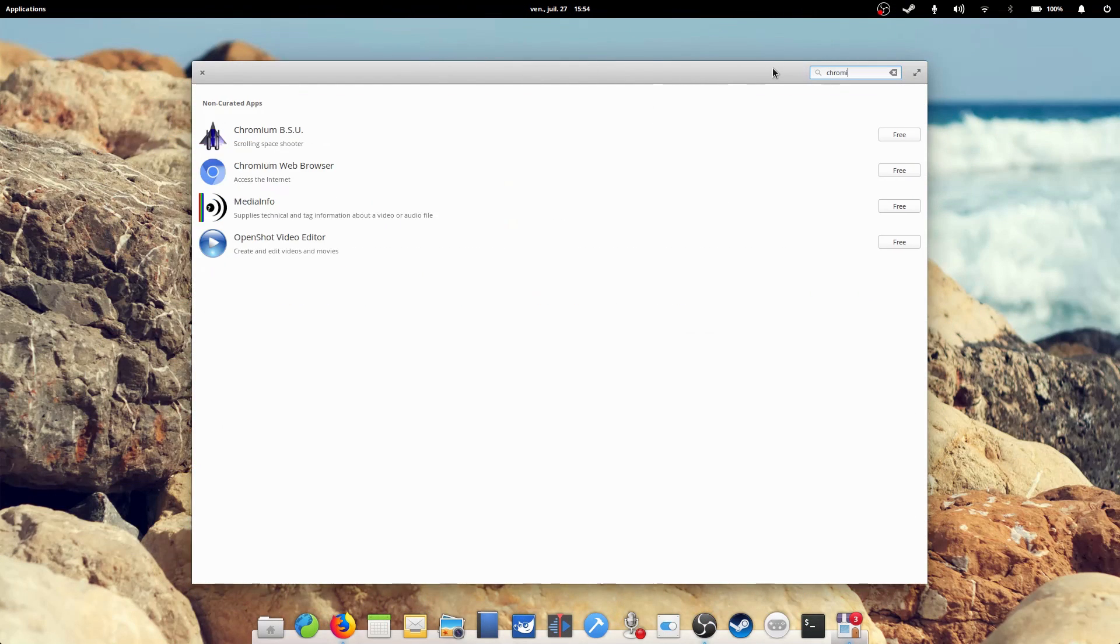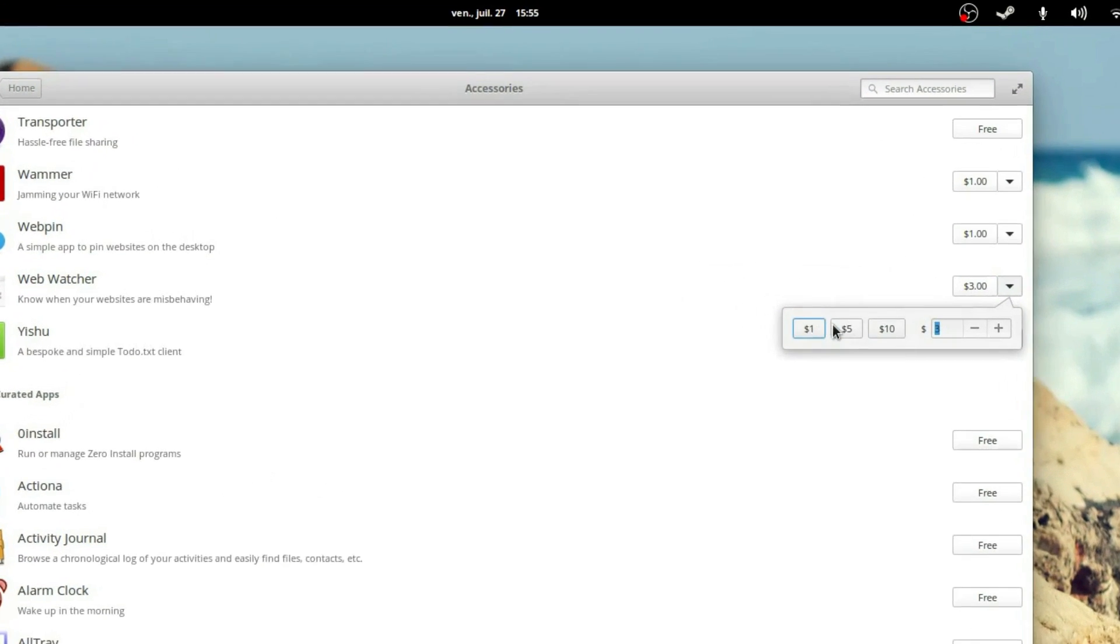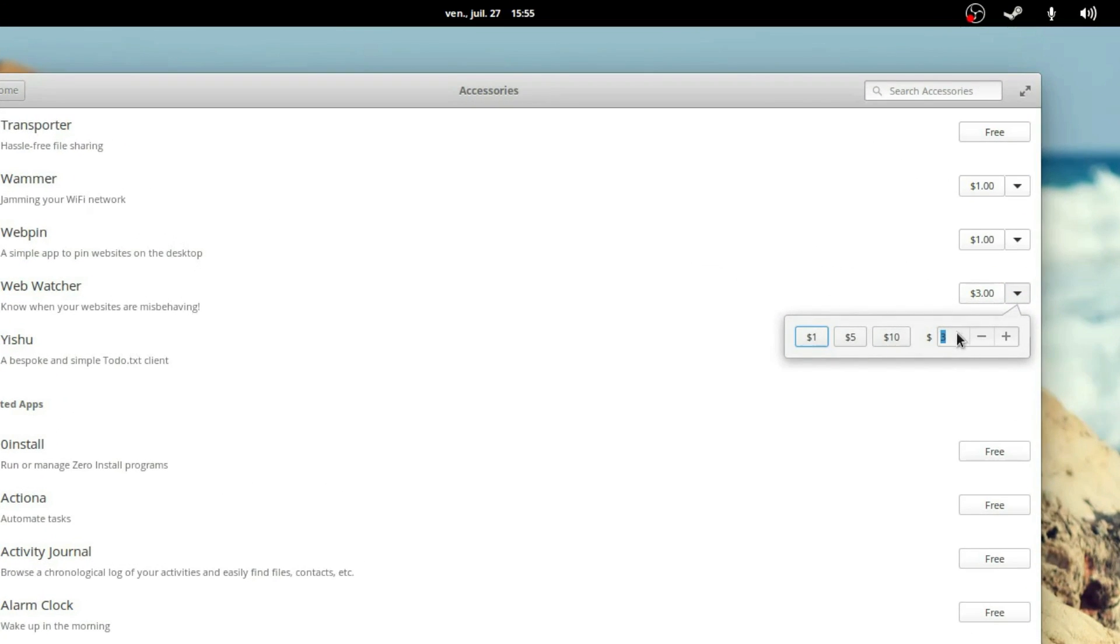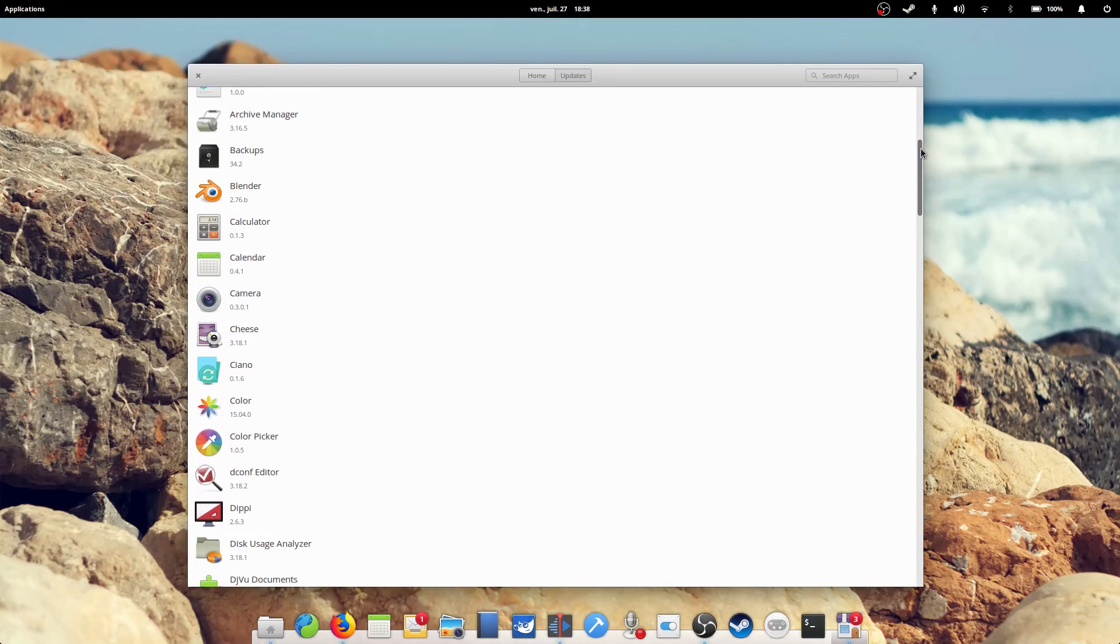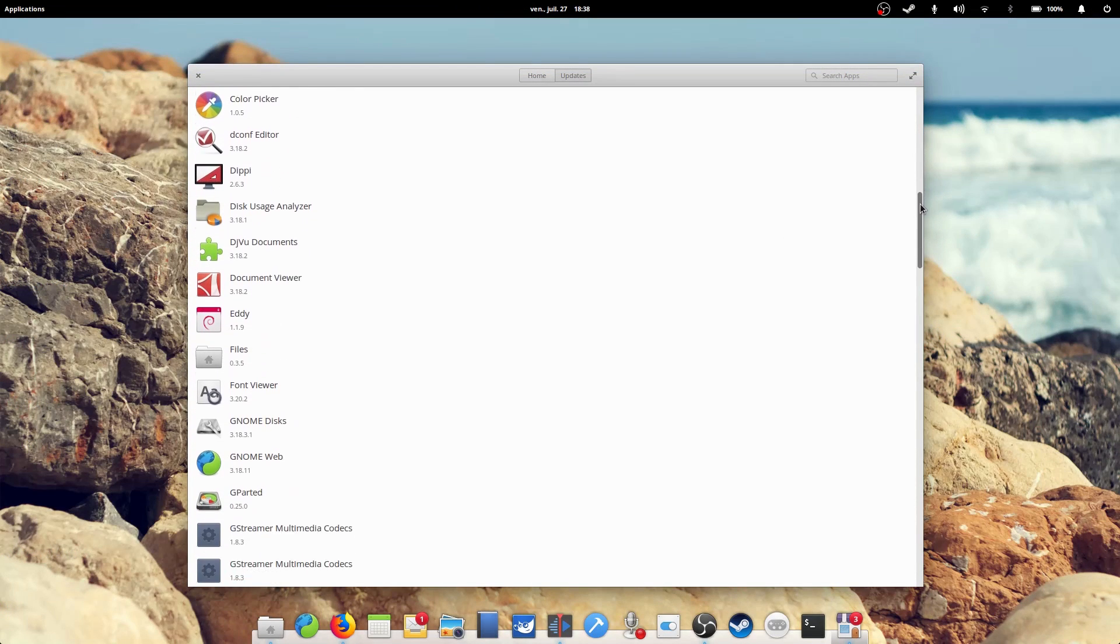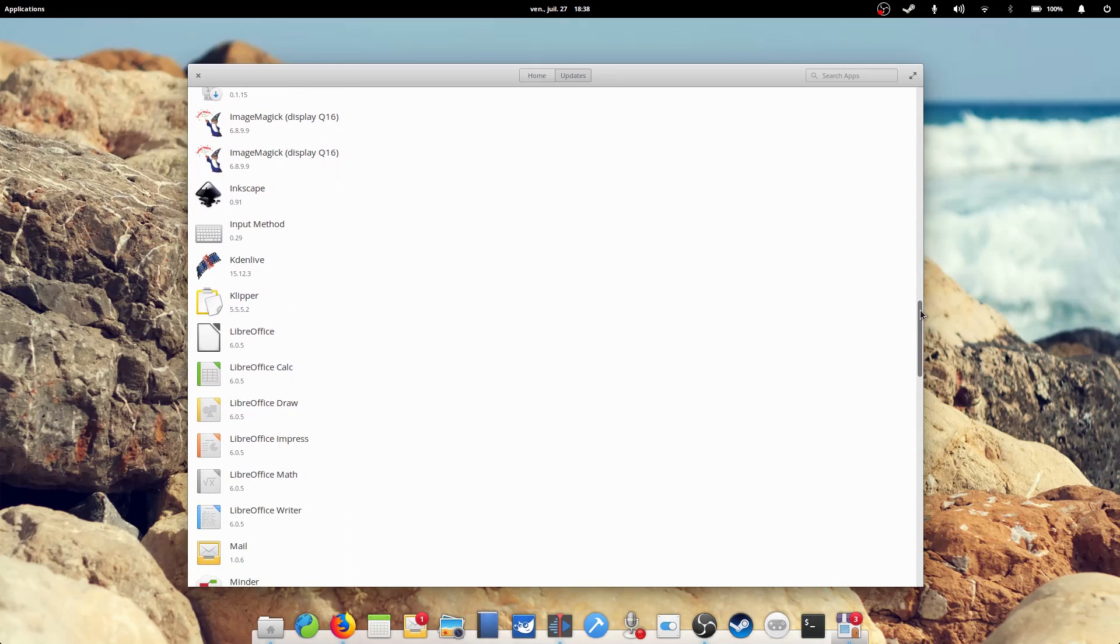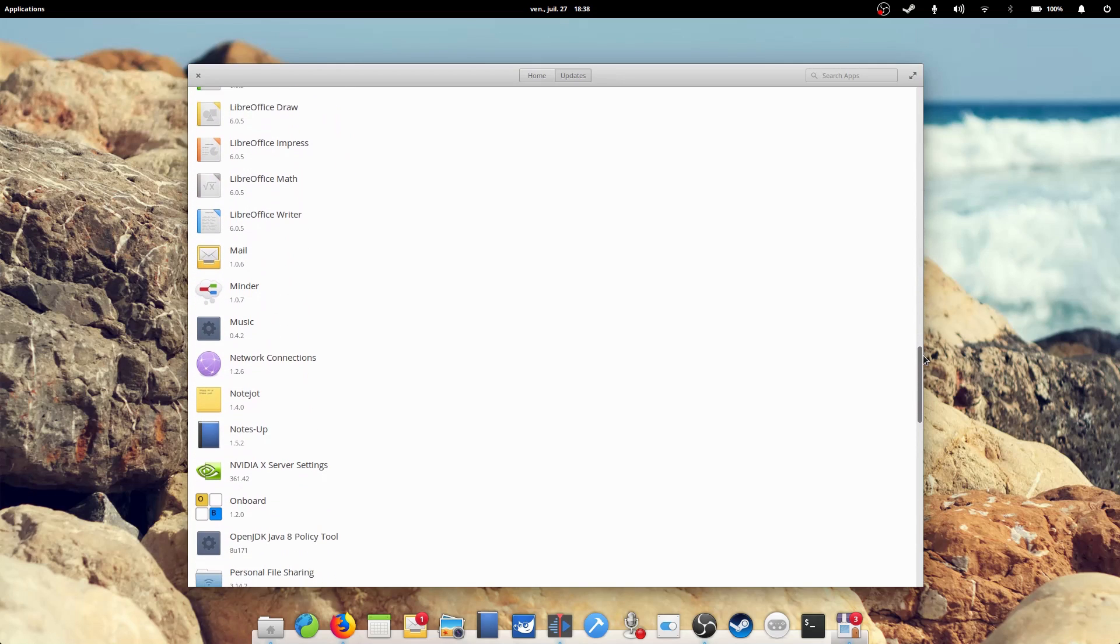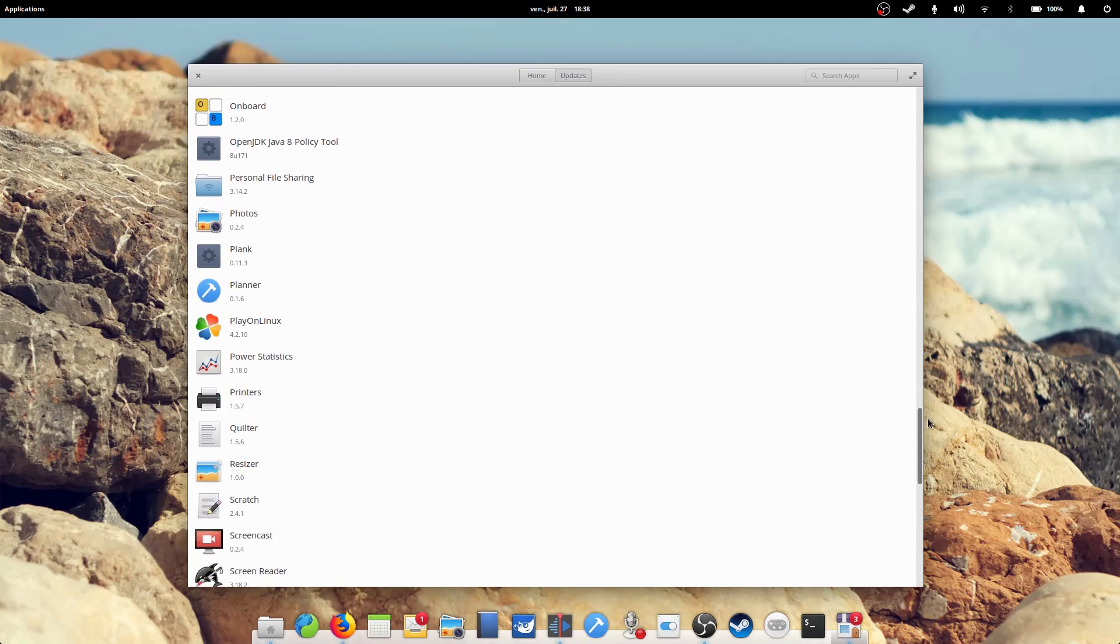For specific Elementary OS apps, you can even decide how much you want to pay for them, instead of being locked to a required asking price. And since almost all your programs can be installed from it, it means you have to update everything from one place, instead of having to use mismatched installers and updaters from every app you will use on Mac OS X.